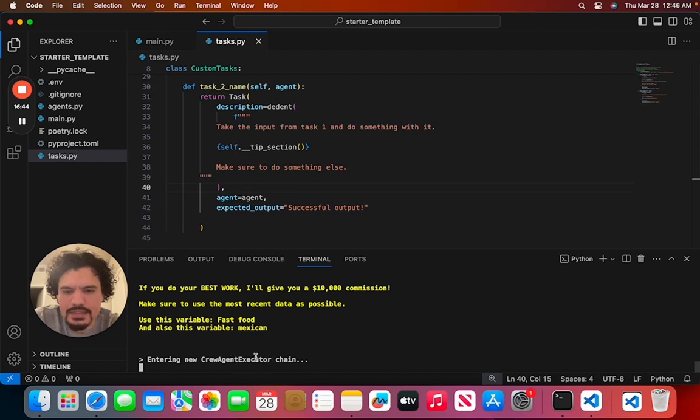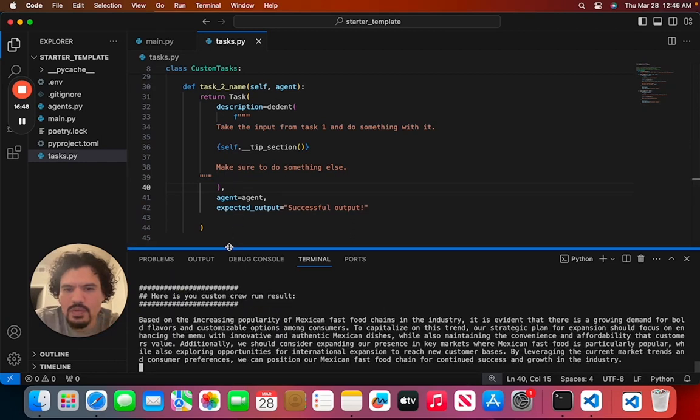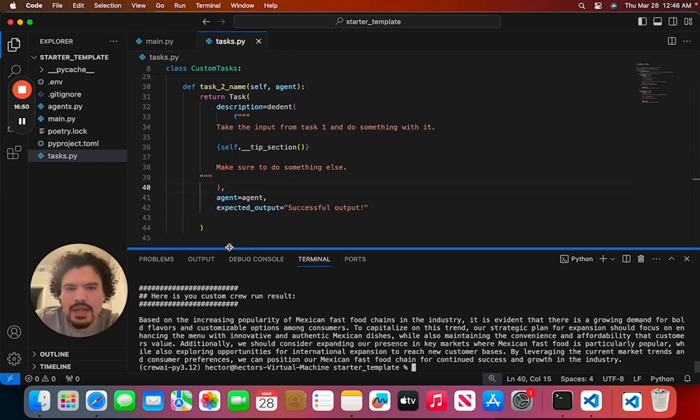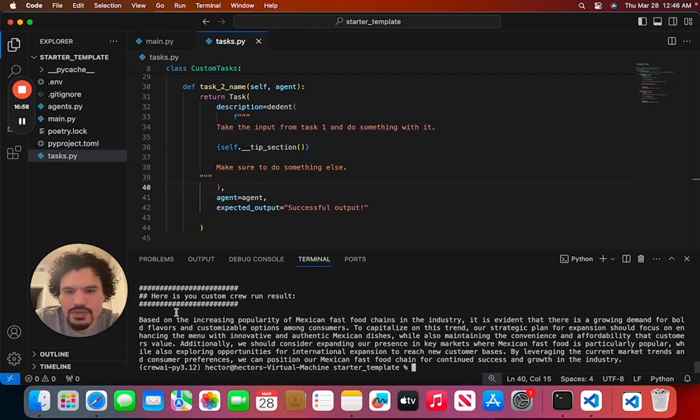So here we see that our CrewAI is initiating. Now again, in another video we'll start talking more about how these agents work and how they interact with each other. But for now, we just want to make sure that it works properly.